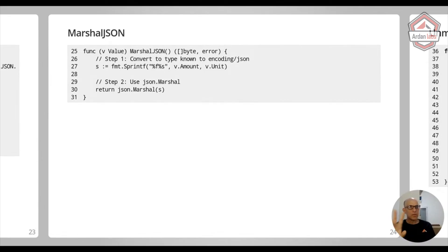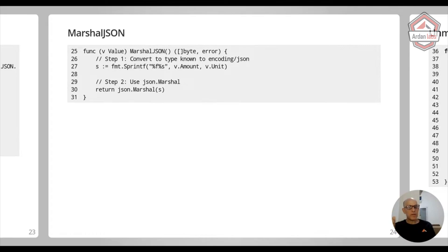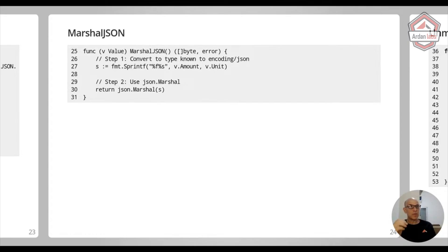So two steps to do MarshalJSON, always. Step one, convert your type to a type that is known to encoding JSON. In this case, I'm converting it to a string. So I'm using sprintf.